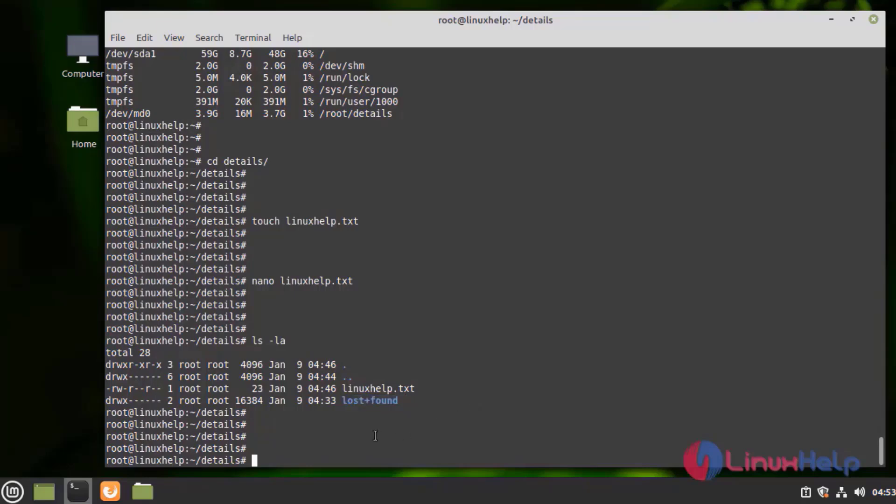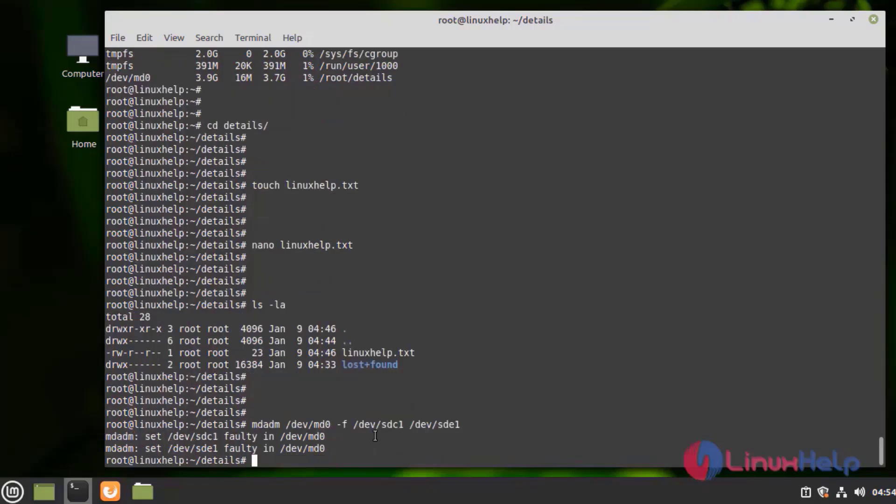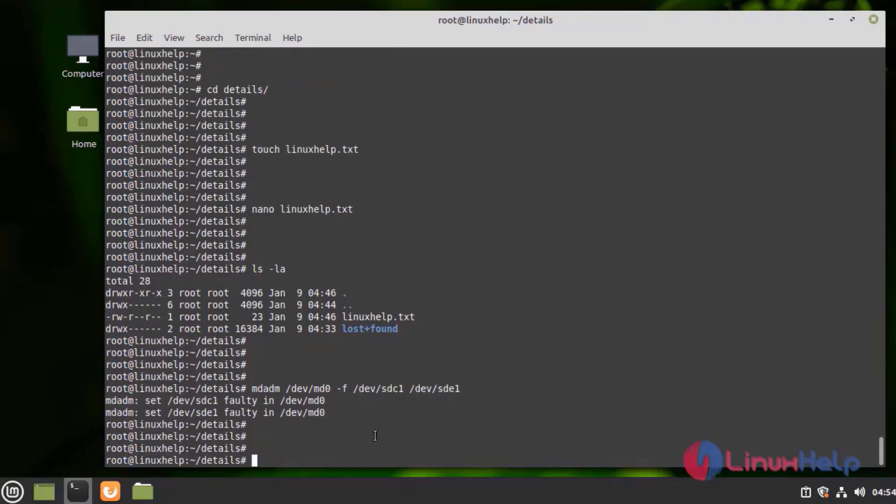Next, I am going to fail the two disks by using the following command. Next, I am going to select SDC1 and SDE1. Here we can see the two disks become faulty.